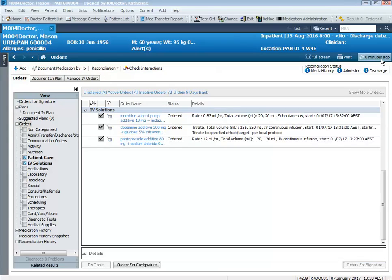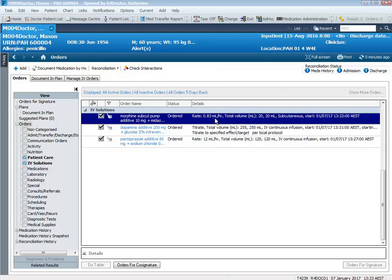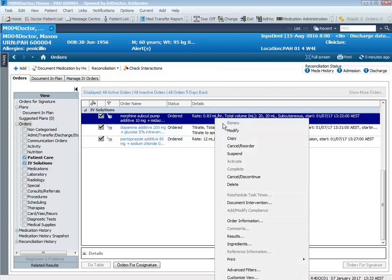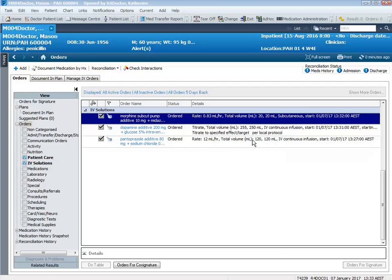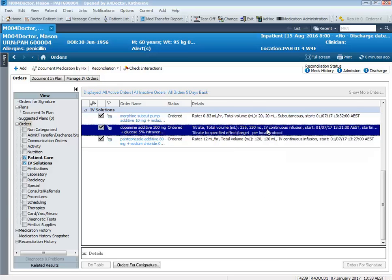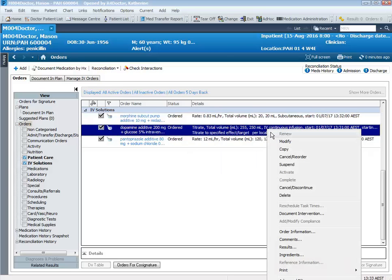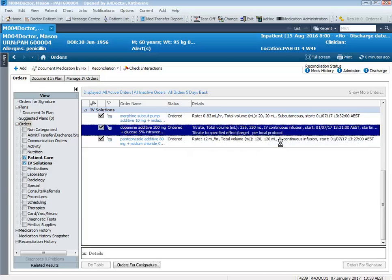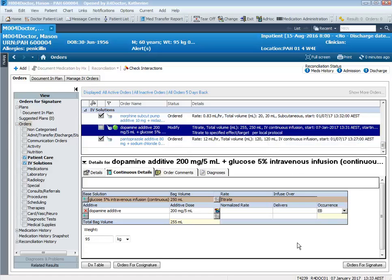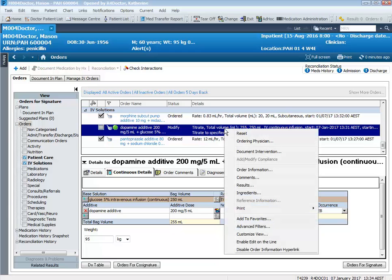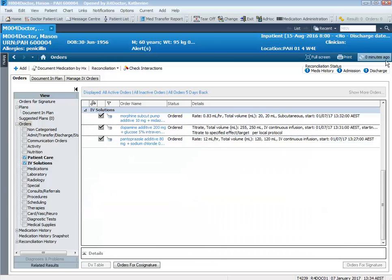If you wanted to make any modifications to your pump, you can simply click on the order, right click, and select modify. The same applies to the continuous infusions as well — you can select the infusion you want to modify, right click, modify, and make any relevant changes. I won't be making any modifications to this pump, so I will right click and reset it back to its original state.